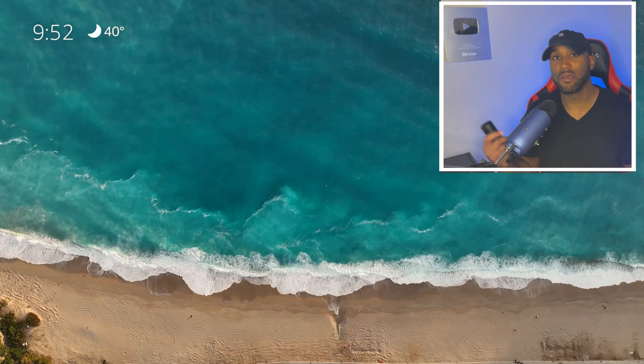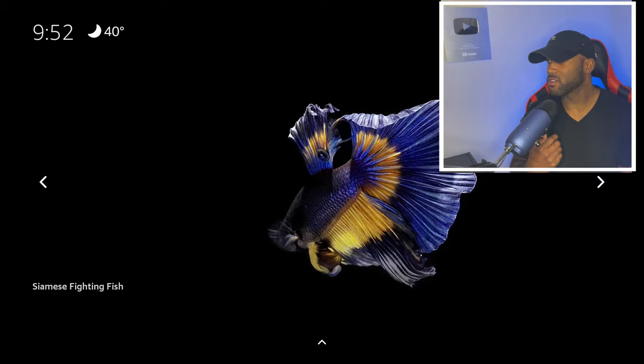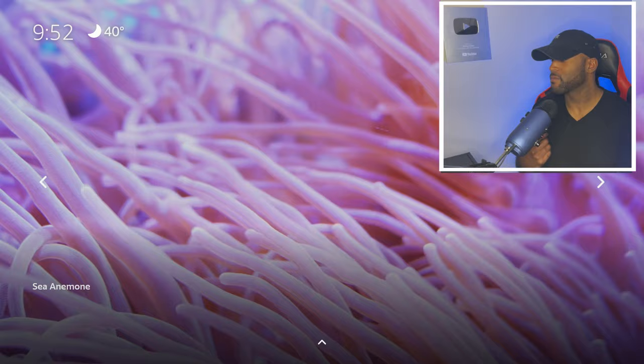If I cycle through these you can see which ones are available. This one's called Fighting Fish. This one looks like a coral reef. And this one's called Rocky Sea.